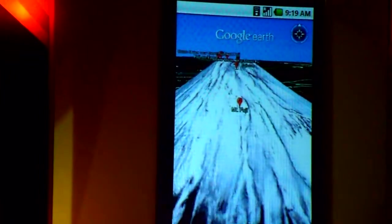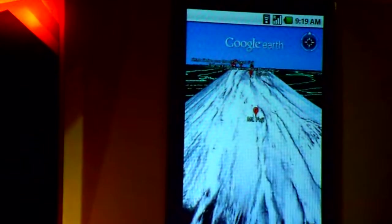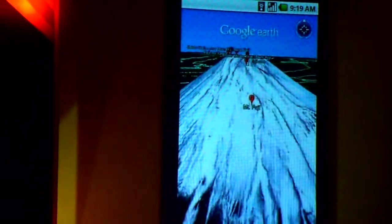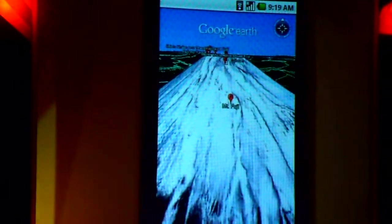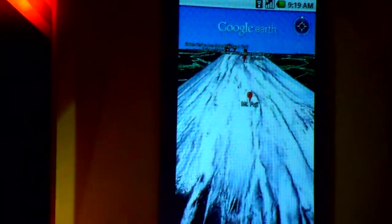So there you have it. Those are just two examples of what really is possible with high-end phones running on a platform like Android. And with that, back to you. Thank you very much.